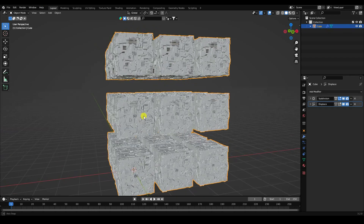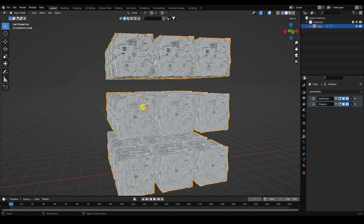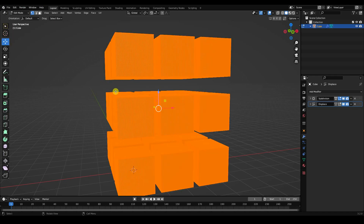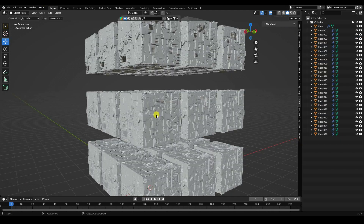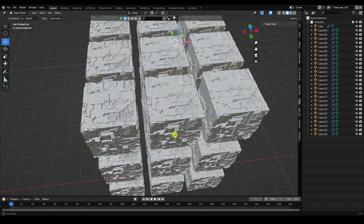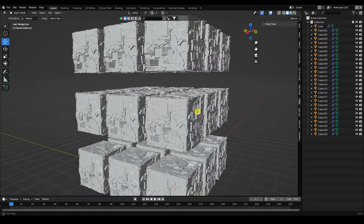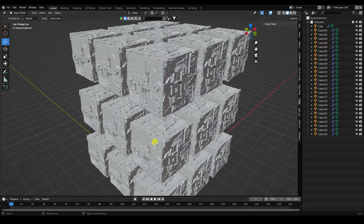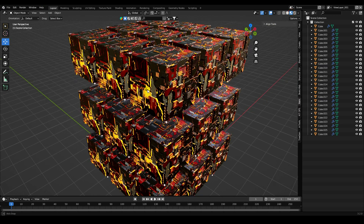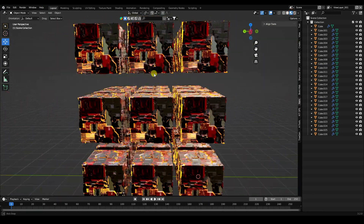Now create separate cubes. Press Tab for Edit Mode and press P — Loose Parts. All cubes are now separated. I show the viewport shading — it looks really good.